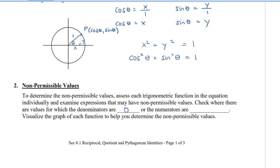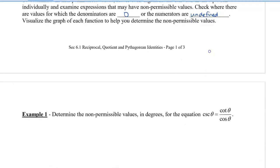Where do we check? We're going to look at the denominators and see where the denominators equal 0. However, we also need to check the numerators because sometimes numerators might have values where they are undefined. I recommend that you visualize the graph so that you can see where the denominators are equal to 0.